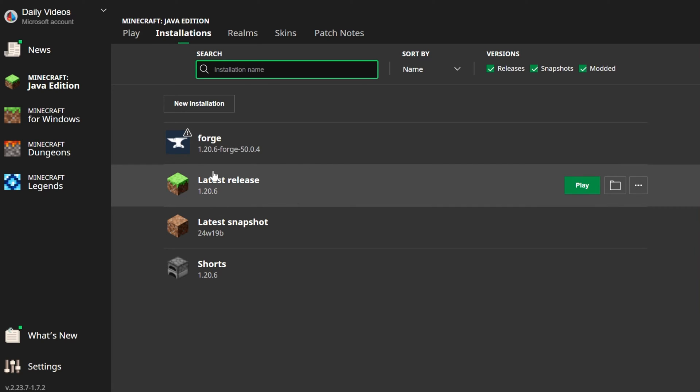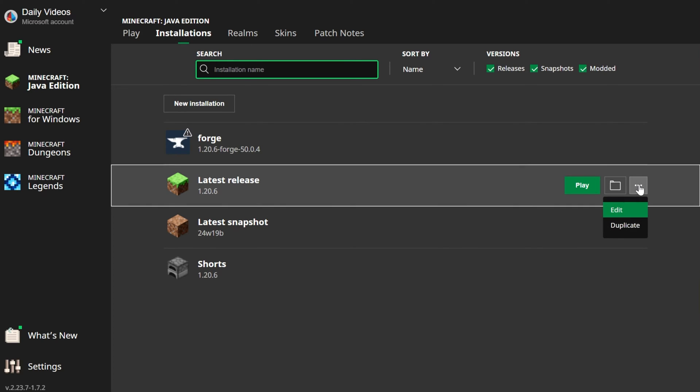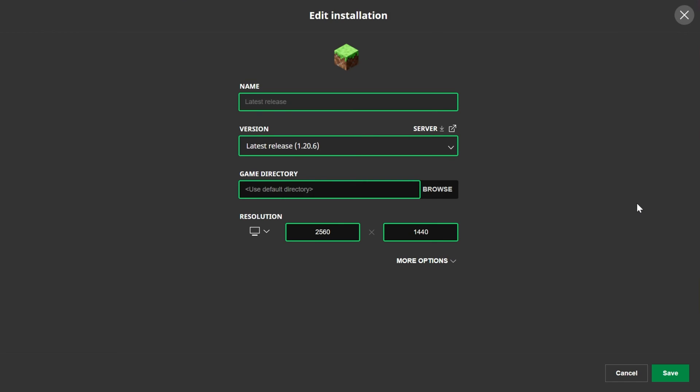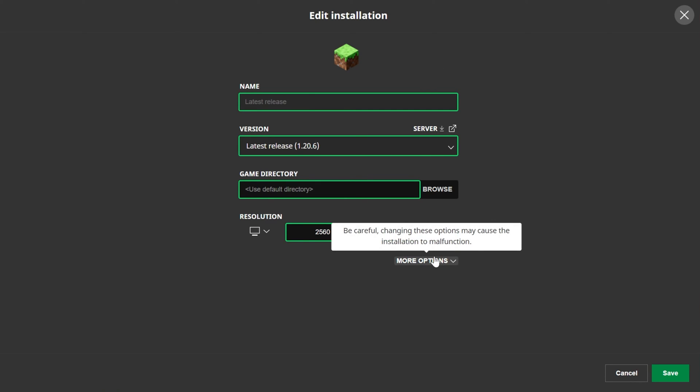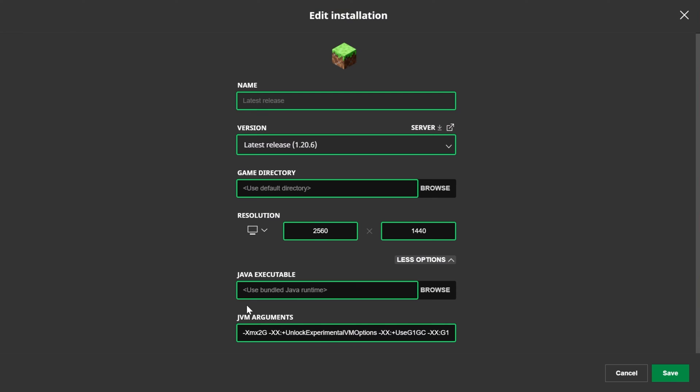We're going to go ahead and add it to Vanilla though. This process is the same for Vanilla and Modded. Just hover over your installation and click the three dots here on the right-hand side and click Edit. That's going to open up this Edit Installation menu where you want to go down here to the bottom and select More Options.